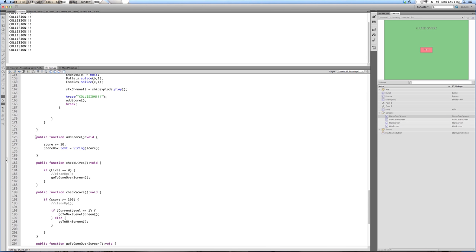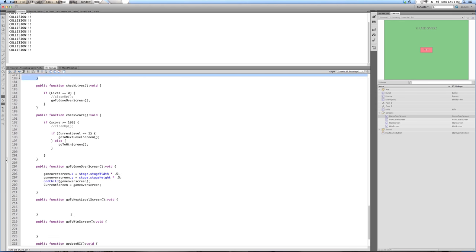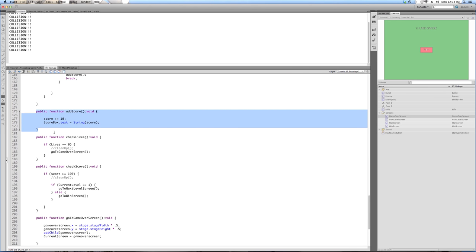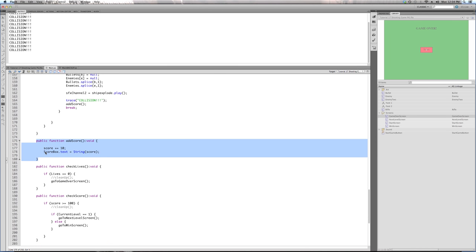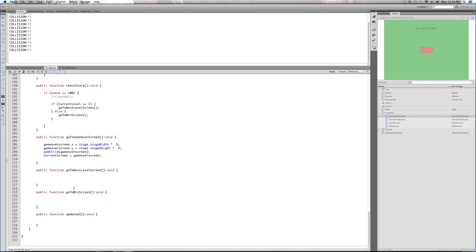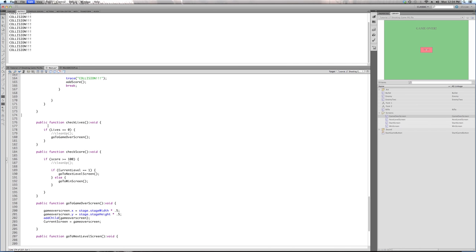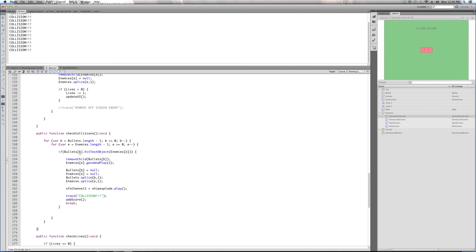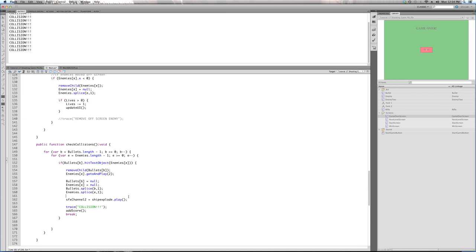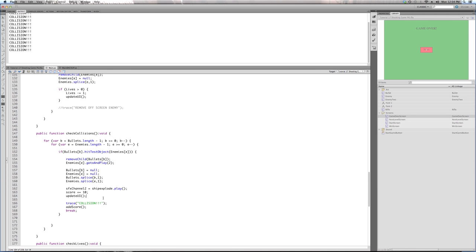We're going to get rid of the addScore function and incorporate it into our updateUI function. What addScore was doing is updating just the score — we're taking that out and putting it all into this update function. We need to make sure the score goes up every time we get a collision, so we put score plus 10 right after our sound effect plays, then call updateUI when we've hit the ship.